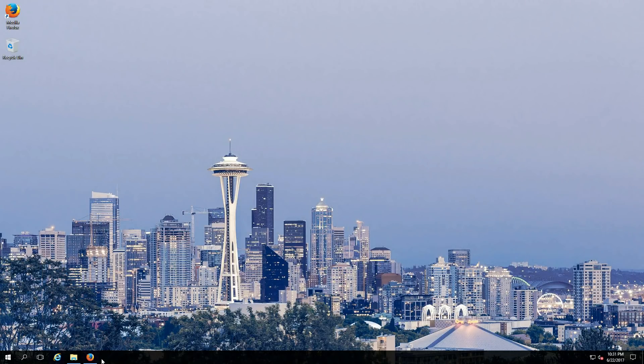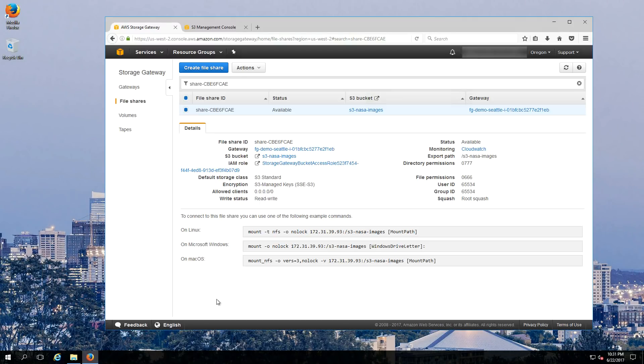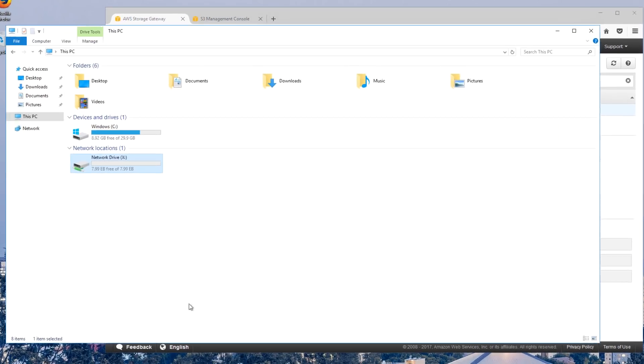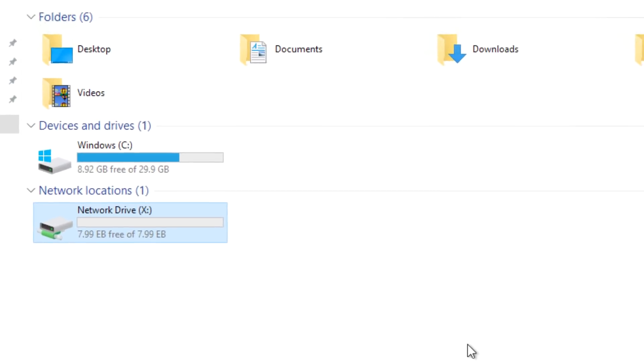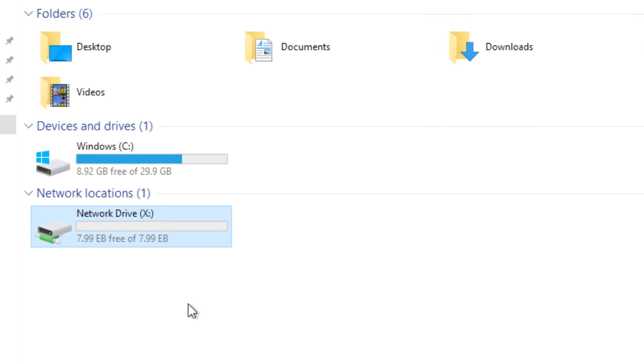In my Seattle location, I've already configured my file gateway and created the share. In fact, I've already mounted it as a map drive in Windows. You'll notice Windows reports 8 exabytes of storage. This is due to the virtually unlimited nature of S3.